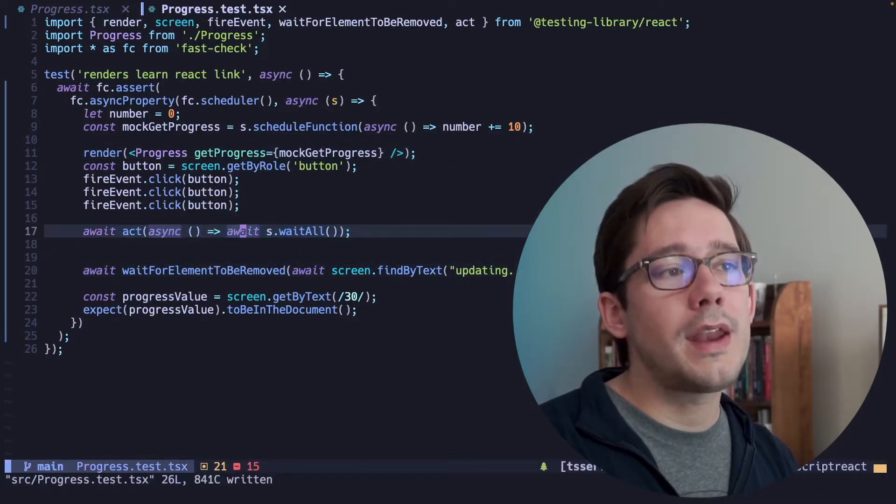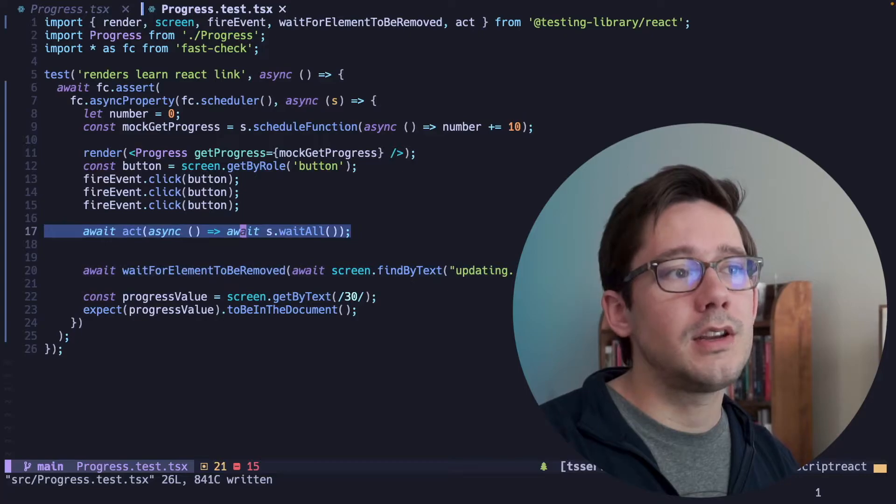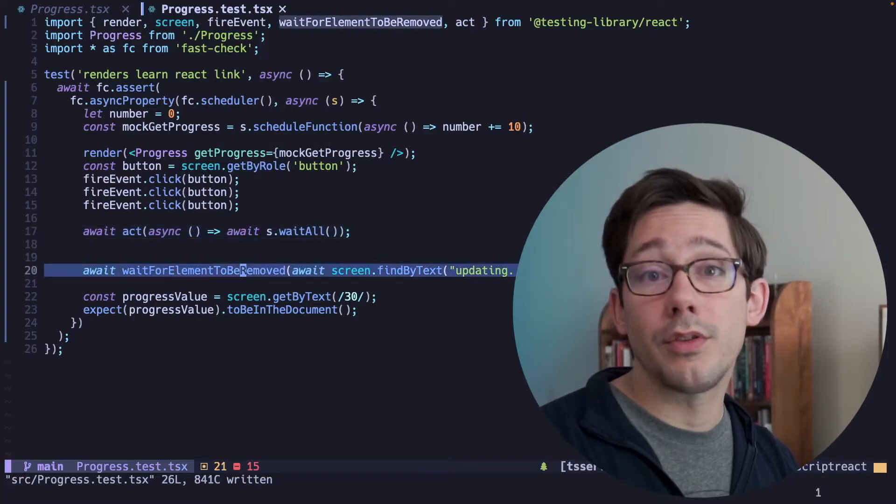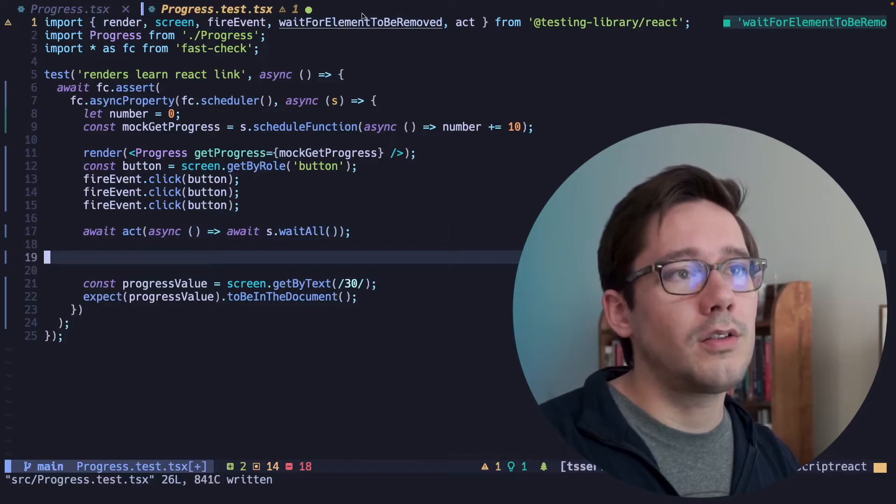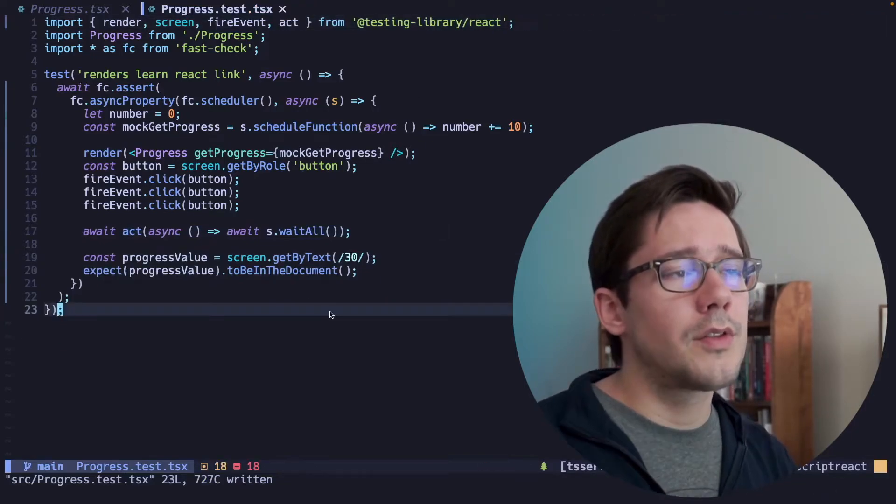Now if we're doing our waiting and our re-render here on line 17, we no longer have to wait for the loading text to be removed. So I'm going to remove that call, and I'll remove that import as well.